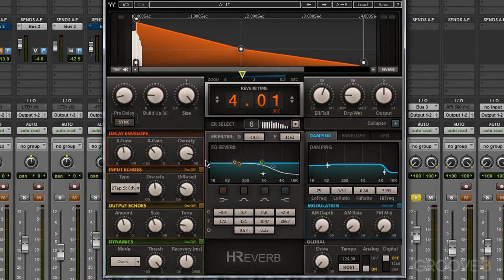In this video we'll learn about the EQ section in H-Reverb. The EQ section has two different parts: we have the early reflections filter up here, and the rest of the section is the reverb EQ.